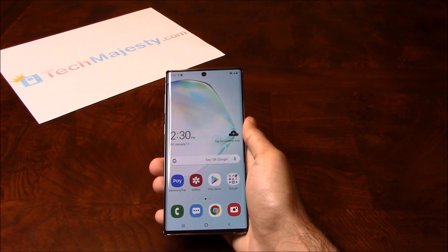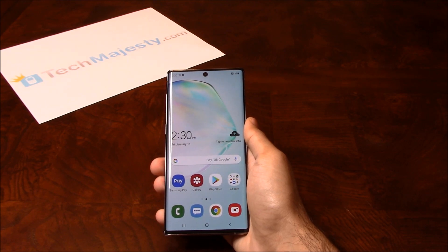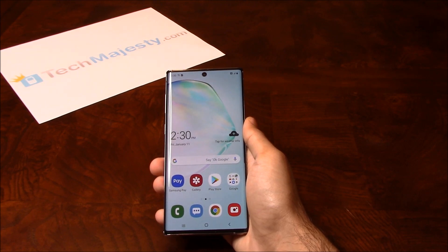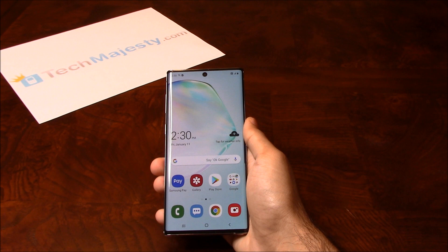Besides being able to use the phone in the US, you can use your phone with any GSM carrier of your choice internationally as well. The unlock will not affect your warranty, it will increase the resale value of your phone, and you will be able to use the phone with any GSM carrier of your choice.